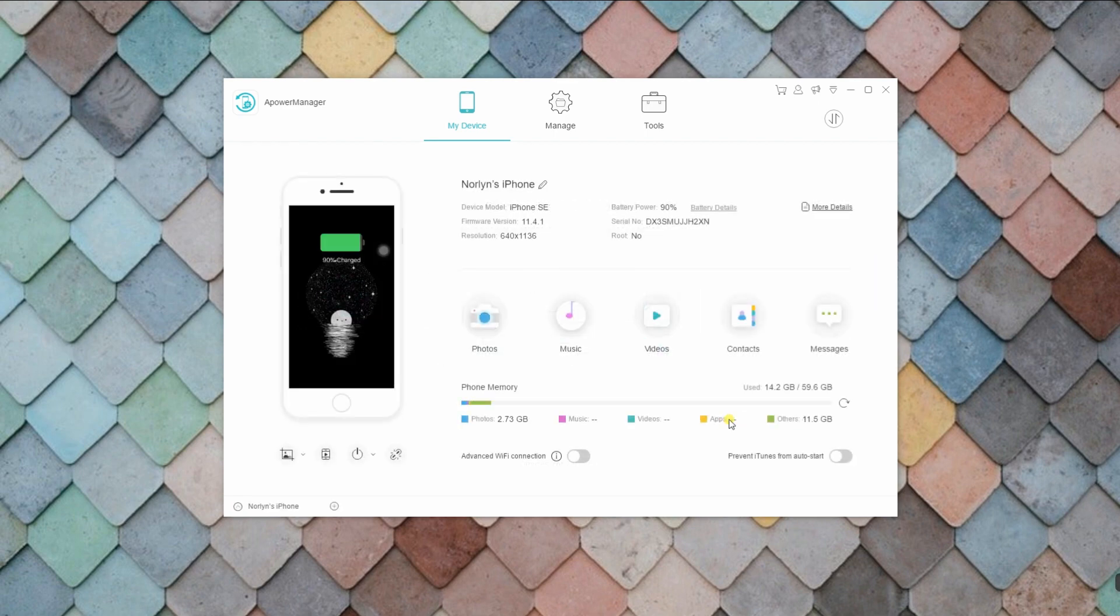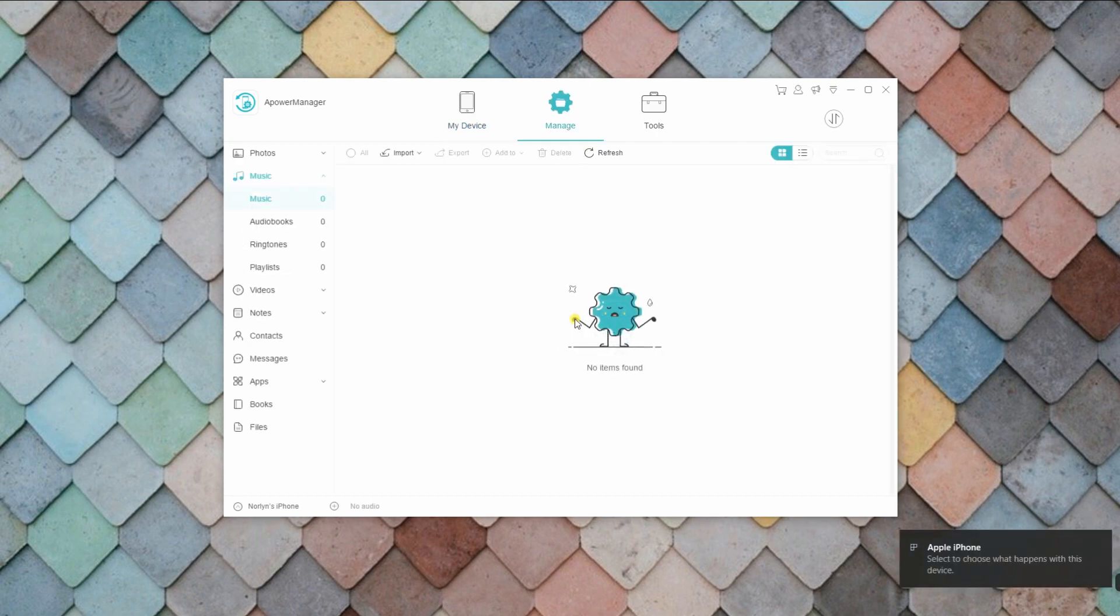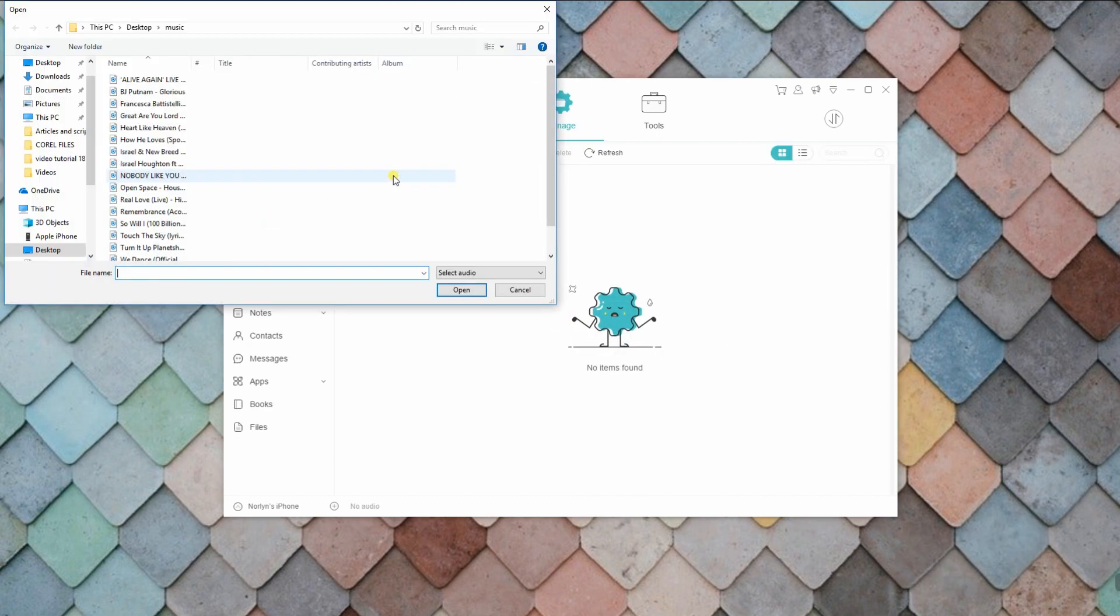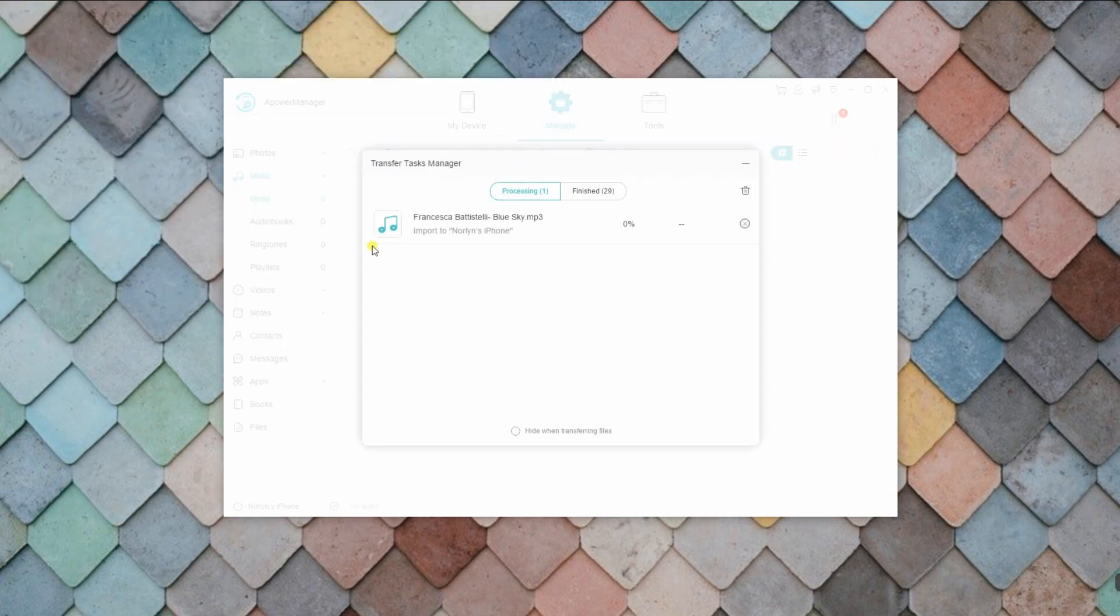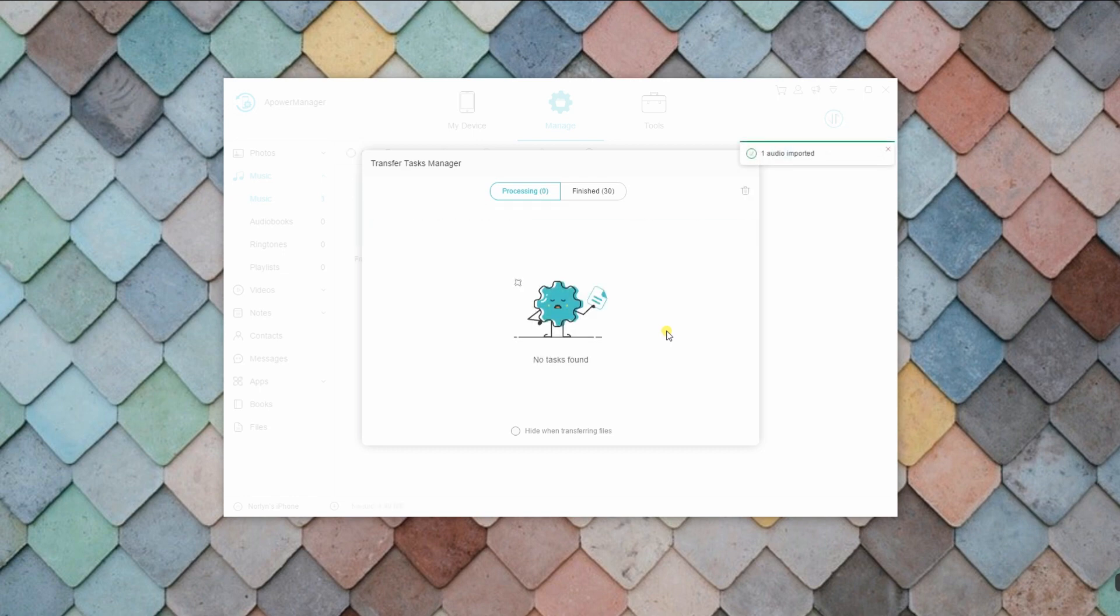On the main interface of the program, choose the music icon. After that, you will be able to see the import button on the top corner of the program. Click it and it will direct you to the folder where your music is located in your PC. From here, you can choose the song that you want to transfer and wait for it to get done.